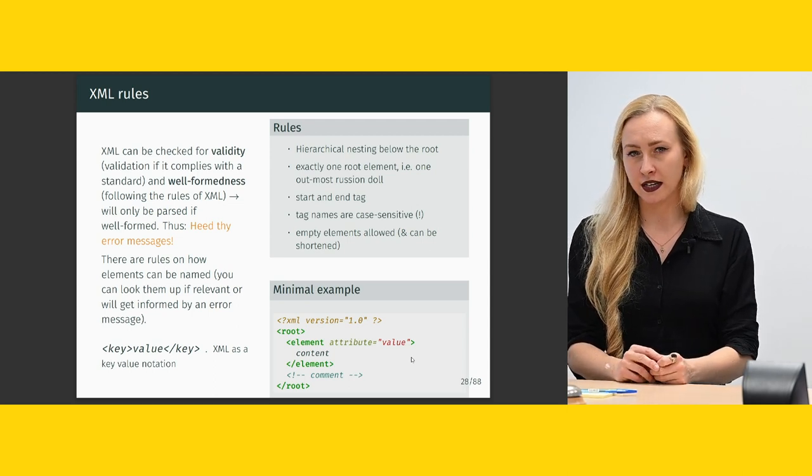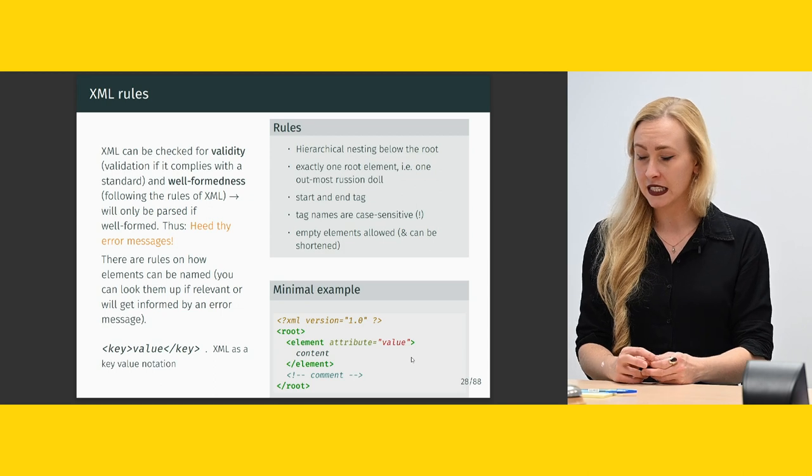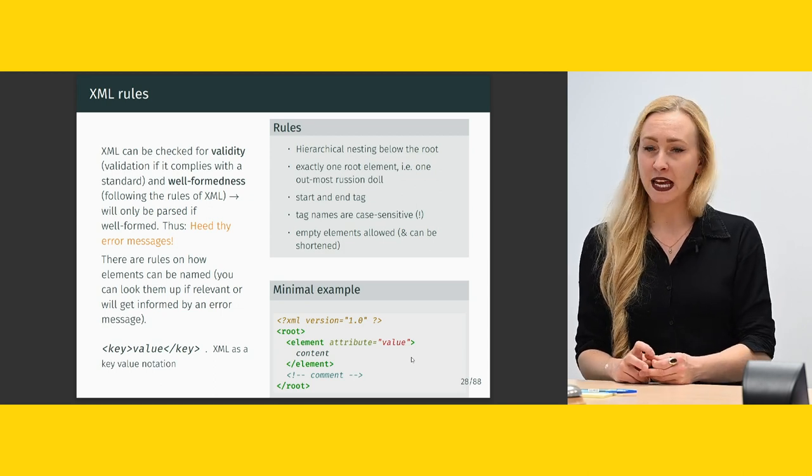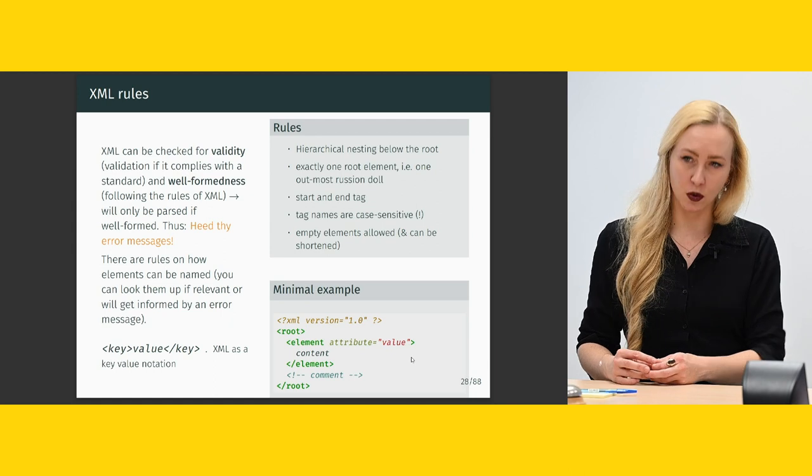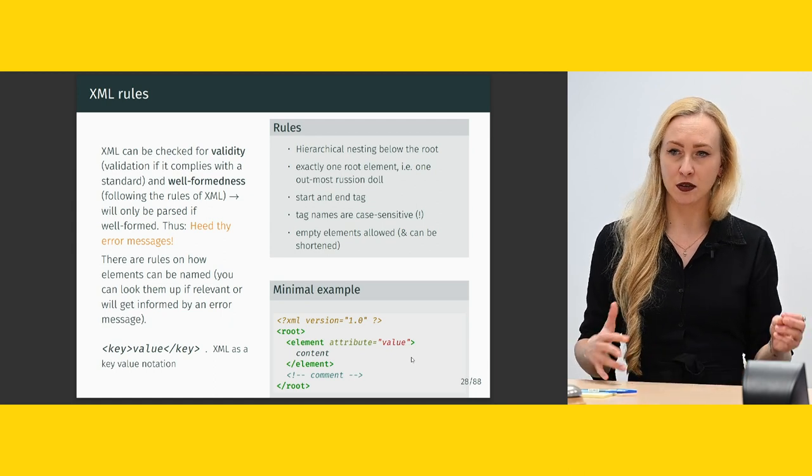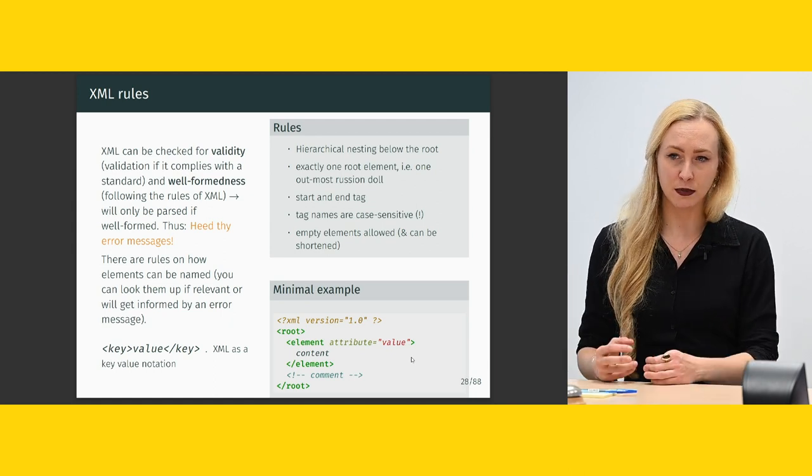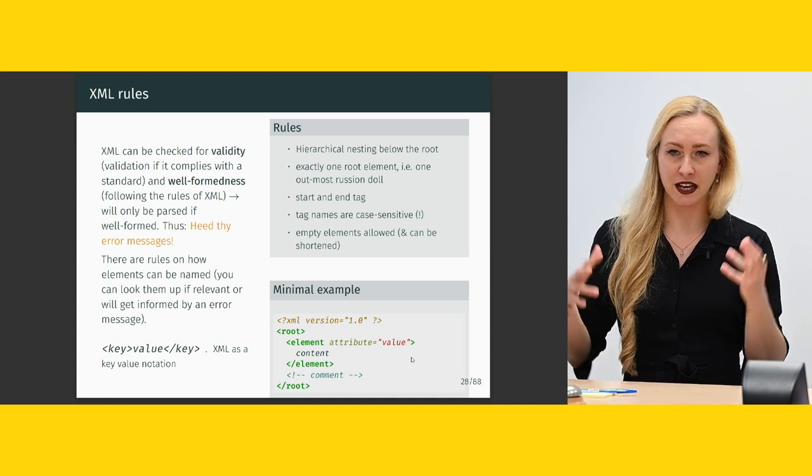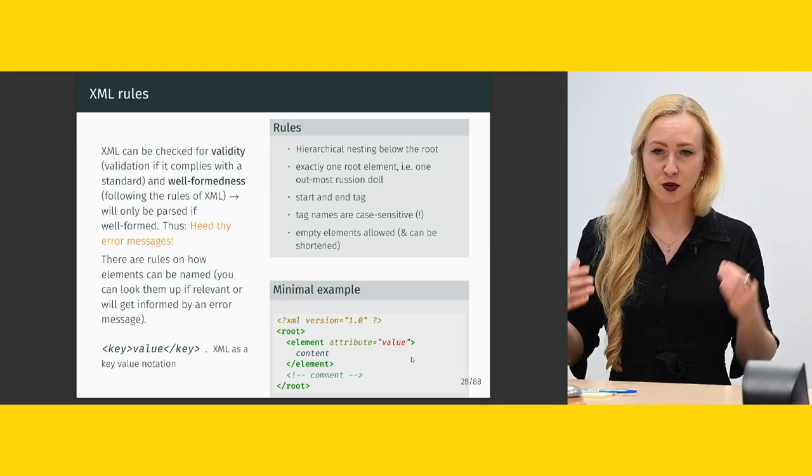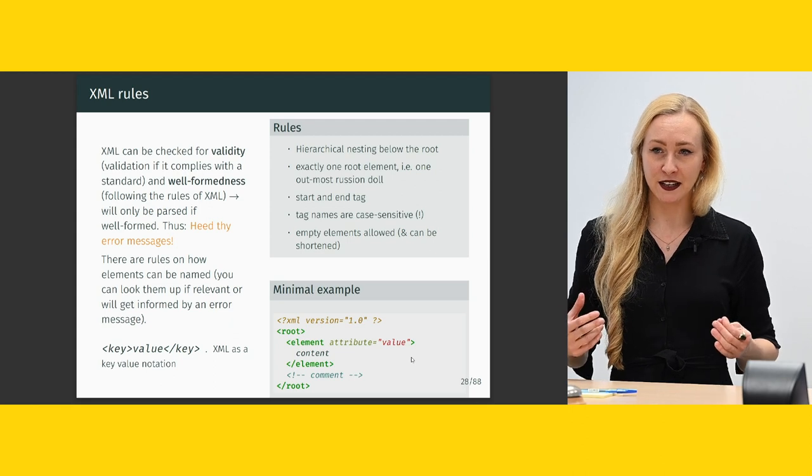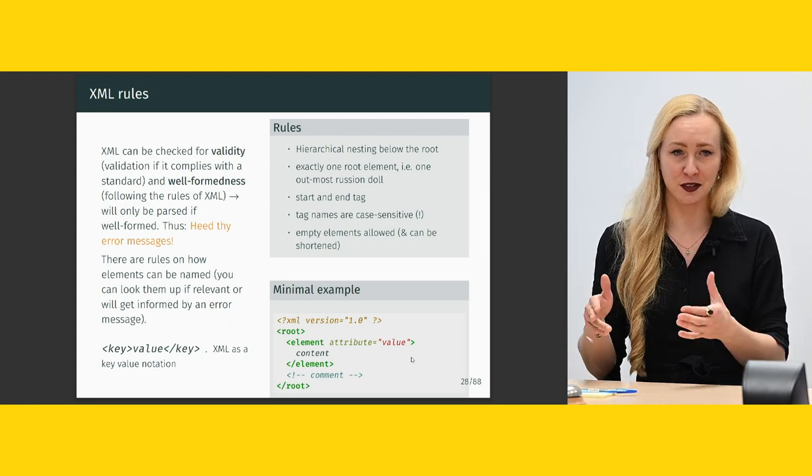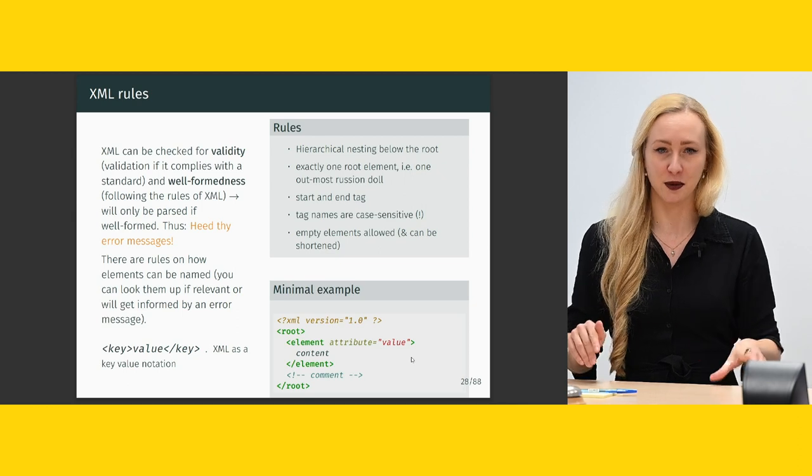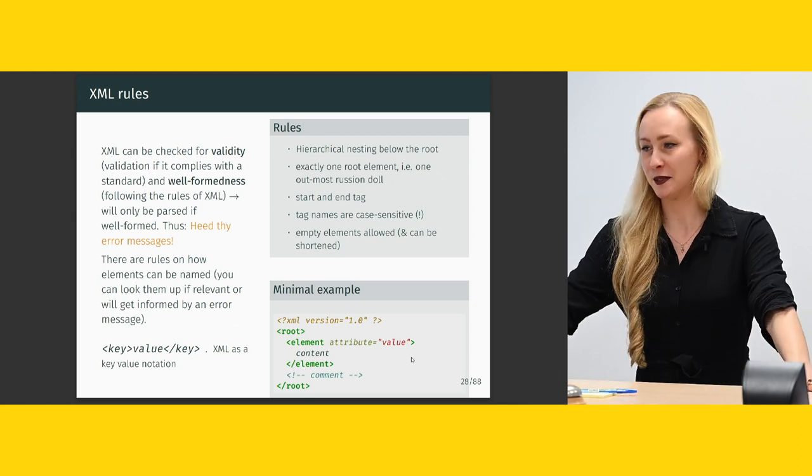XML is organized in start and end tags. Tag names can be case sensitive. And empty elements are allowed and can be shortened. I'm not going to lay out all the rules on how you can construct an element. Because I basically have this exercise that says try to break it. And then you will learn how your editor is going to communicate to you that this is not okay. And it wants you to change things.